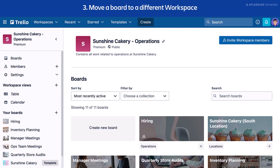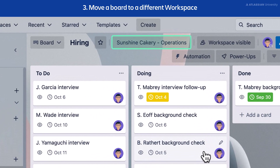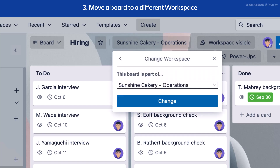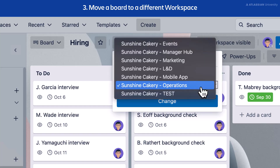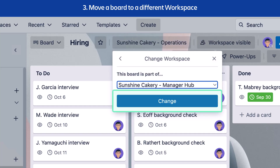The second method is to change the workspace from the board view. Open the board you want to move. Select the workspace name next to your board name in the top header. Select Change Workspace, then select the workspace you want to move the board to, and select Change.